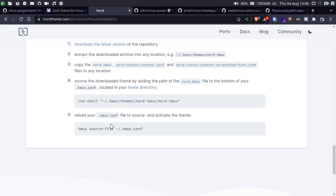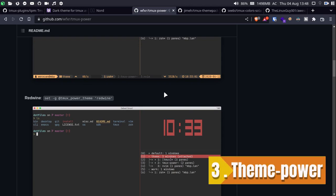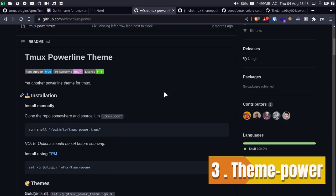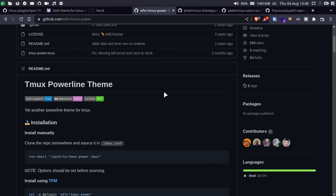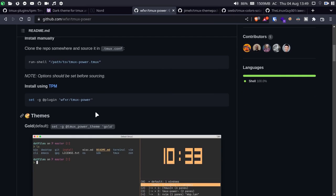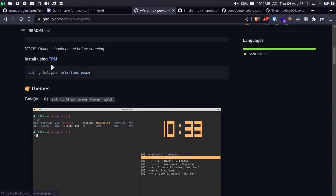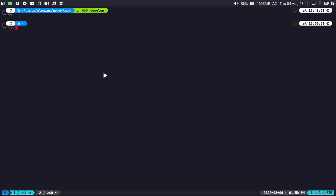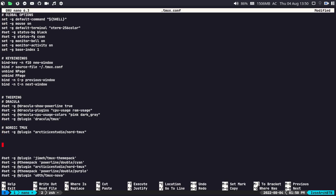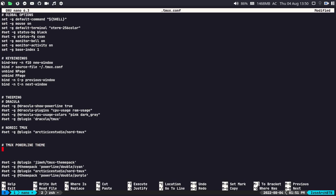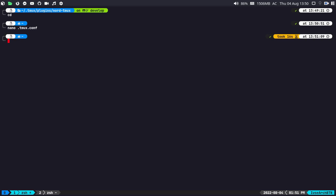Now let's go for another amazing tmux theme — the tmux Powerline theme. Head over to the link provided in the description. The theme is really amazing and cool — I personally like this theme because I am also using the tmux Powerline theme. For installation, copy the TPM code for the tmux Powerline theme collection, open nano .tmux.conf, comment out the current theme, name it 'tmux powerline theme', paste it, and exit. Then run 'tmux source ~/.tmux.conf'.